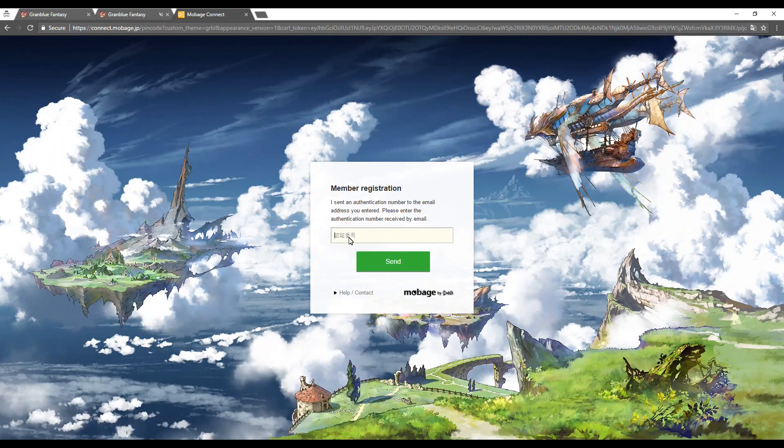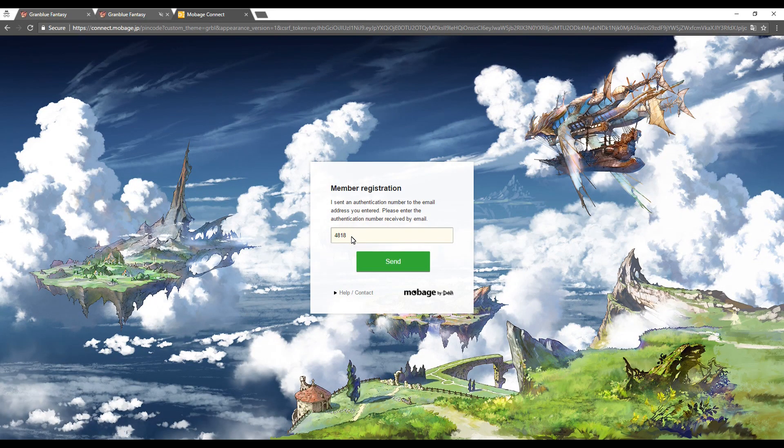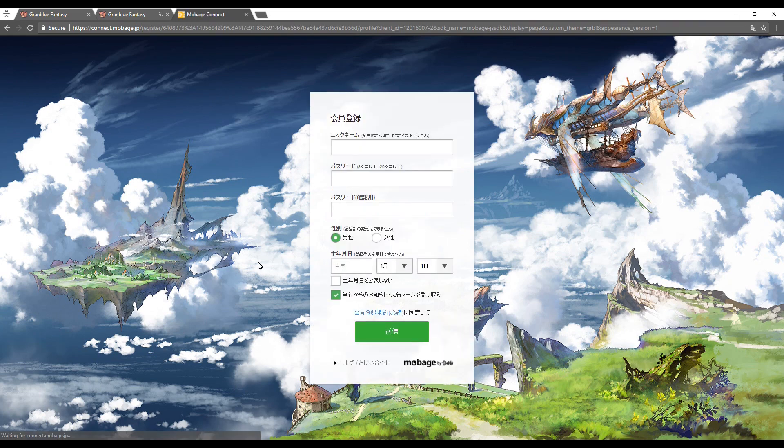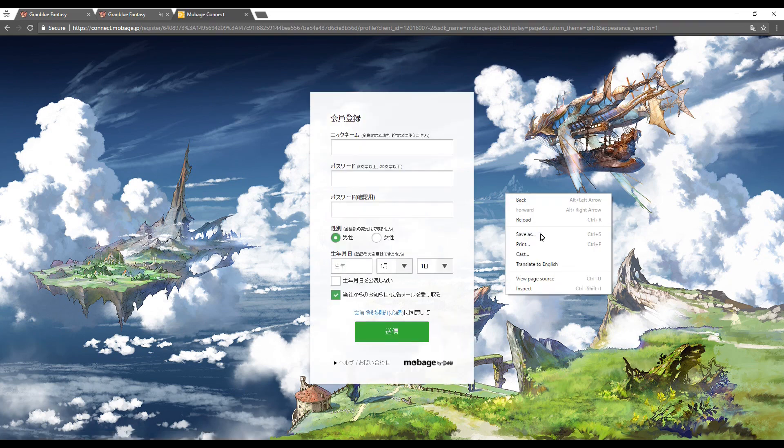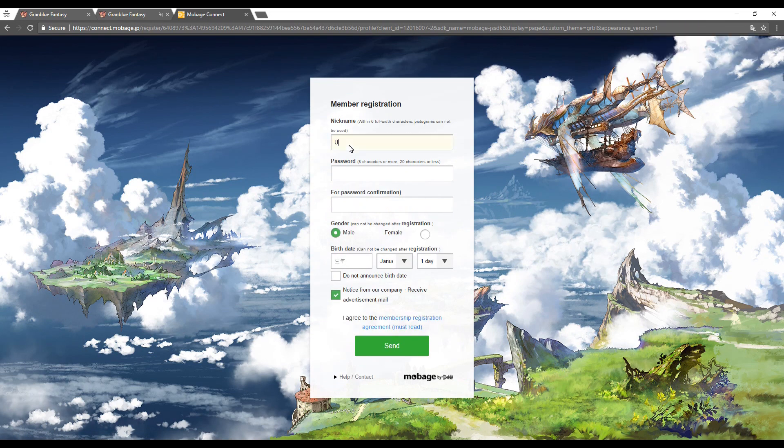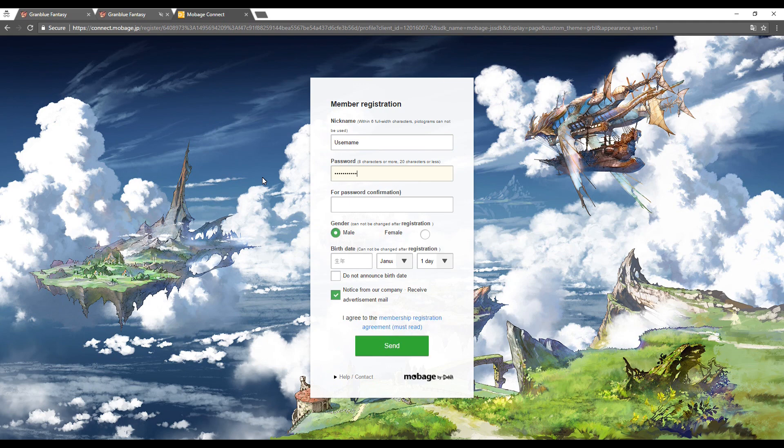Copy and paste the code into the box and then select the green button. Now you will be taken to the member registration form where you include your username, password, gender, and date of birth. Then click the green button at the bottom to continue.